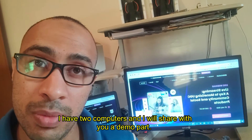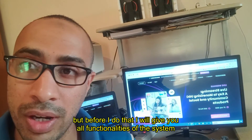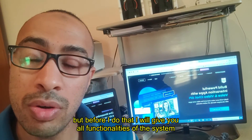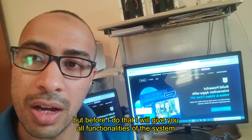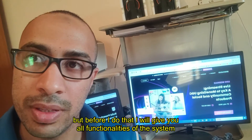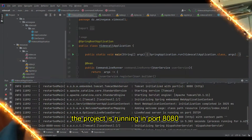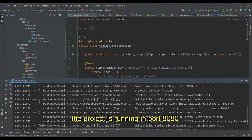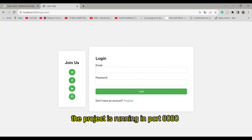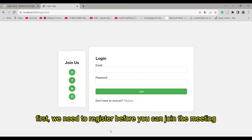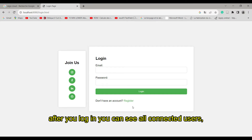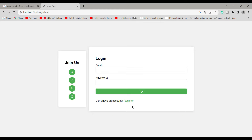I have two computers and I will share a demo, but before that I will give you all the functionalities of the system. The project is running on port 8080. First, we need to register before we can join a meeting. After login, you can see all connected users.